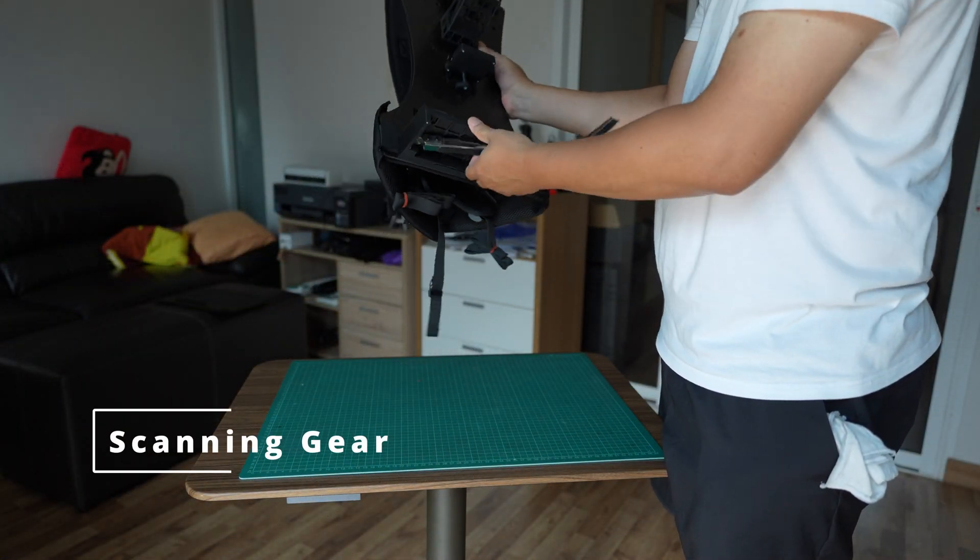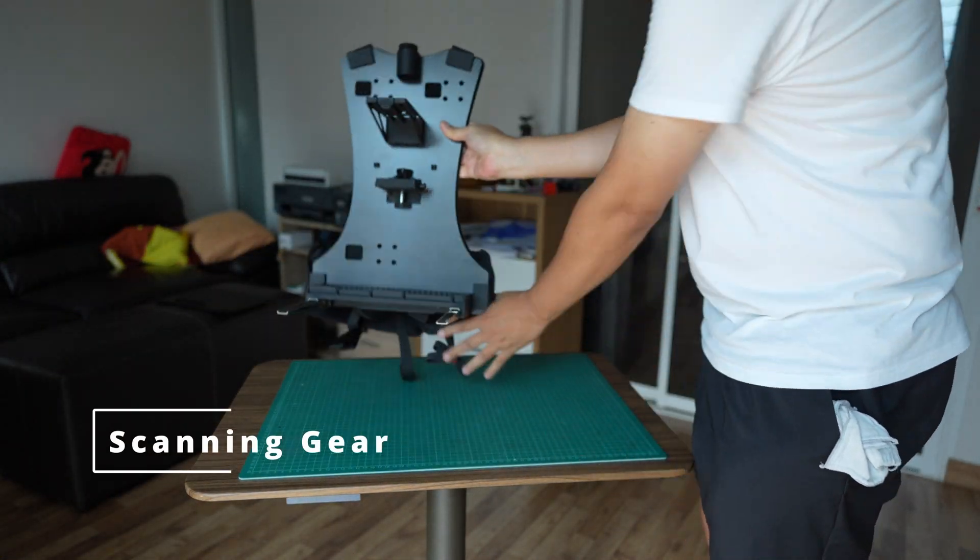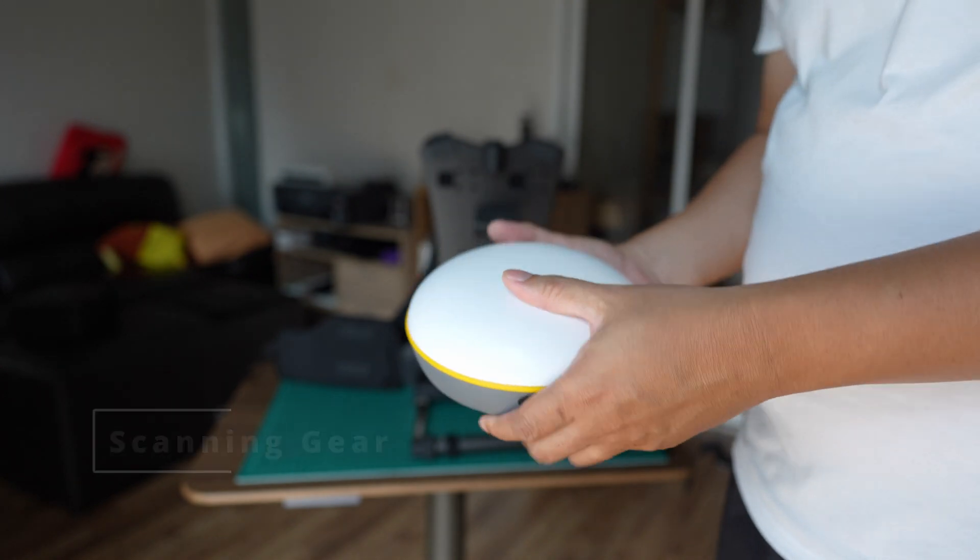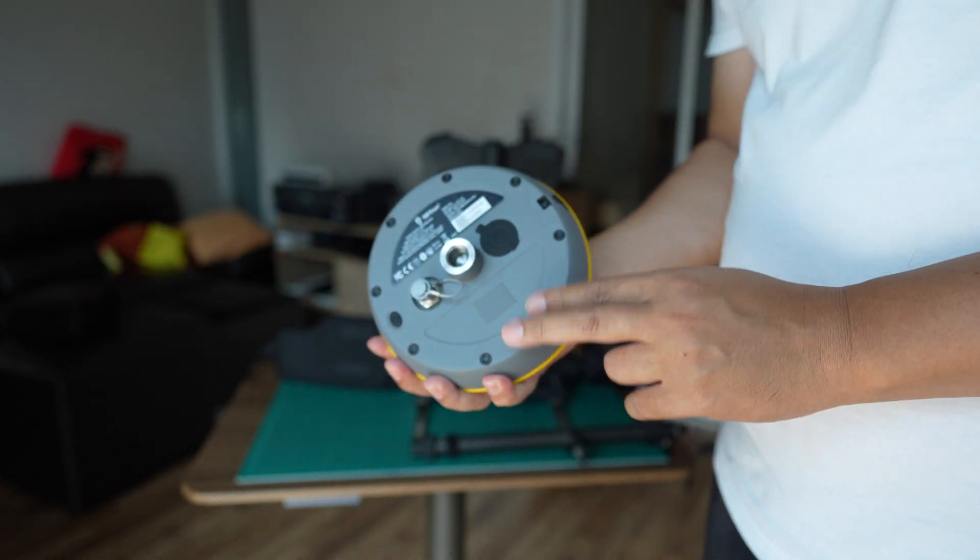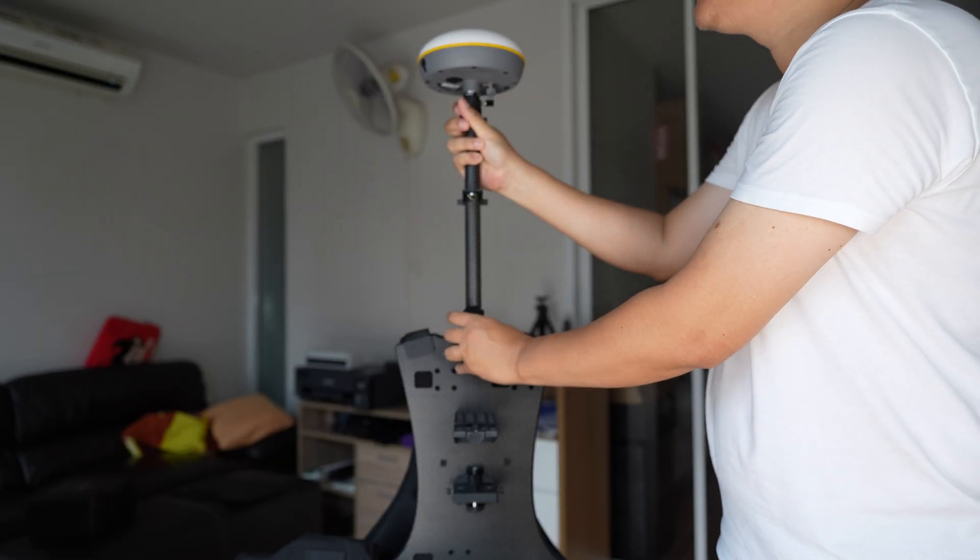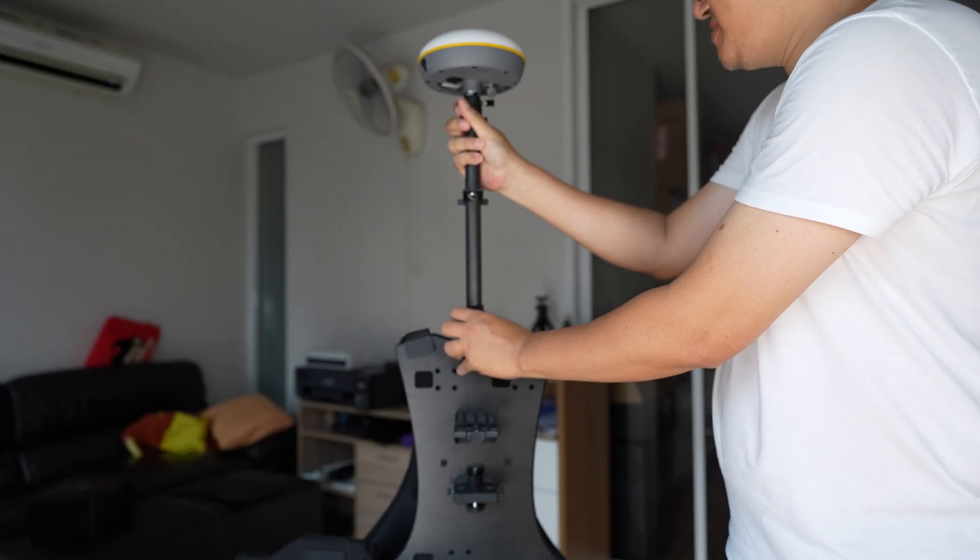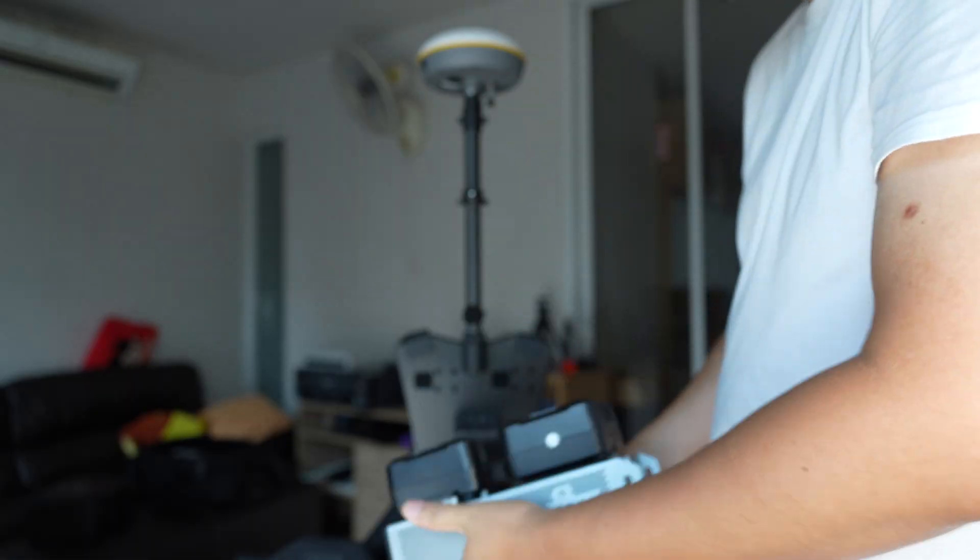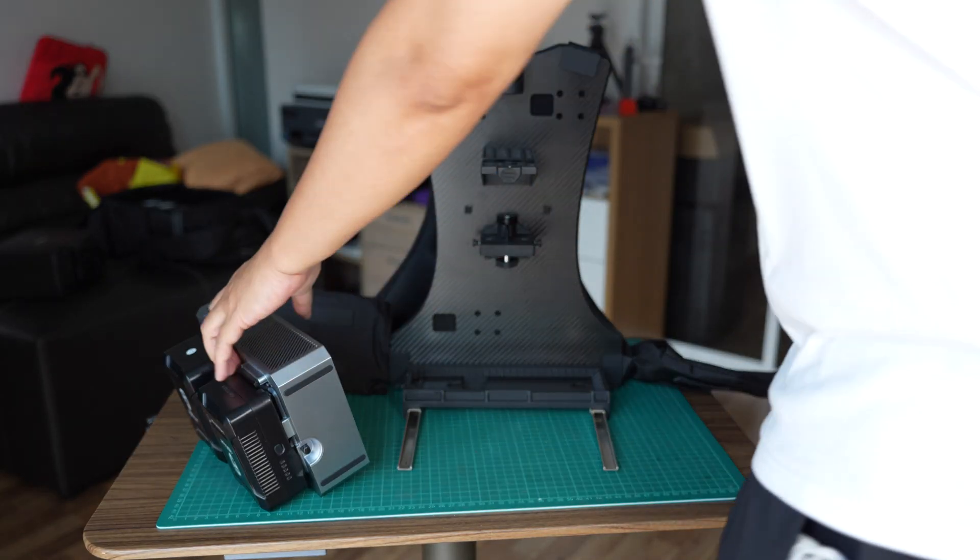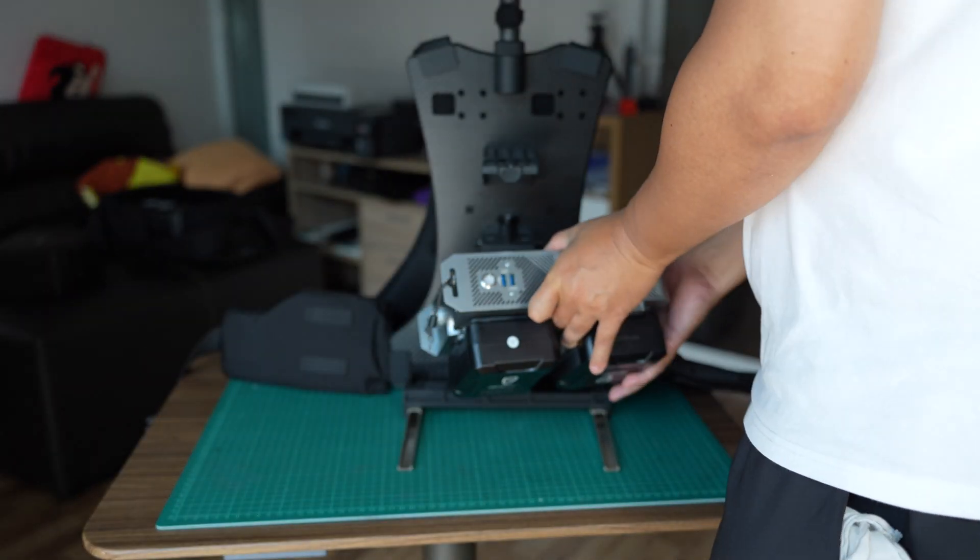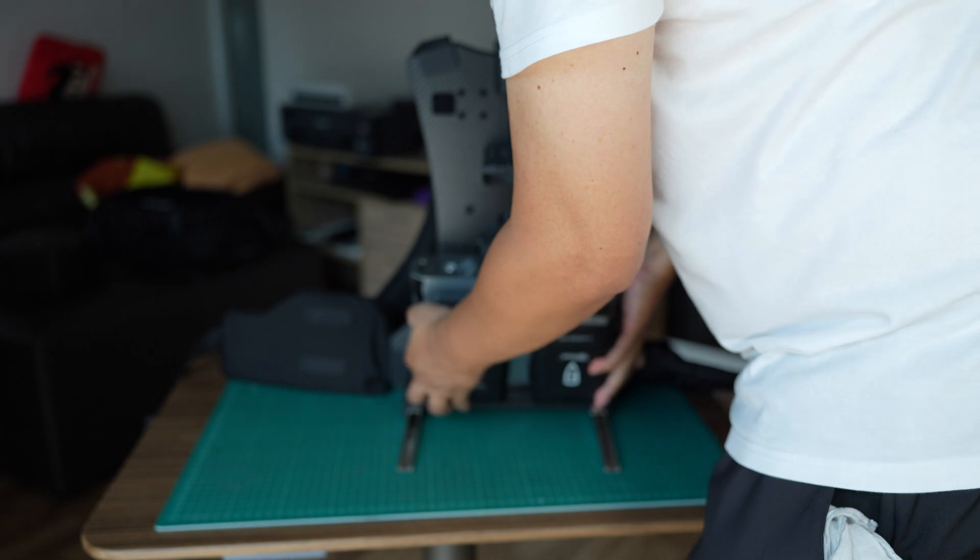Let's take a look at my scanning gear. I will connect the scanner to the GPS receiver attached to this backpack, and here's the computer units that I use for handheld scanning.